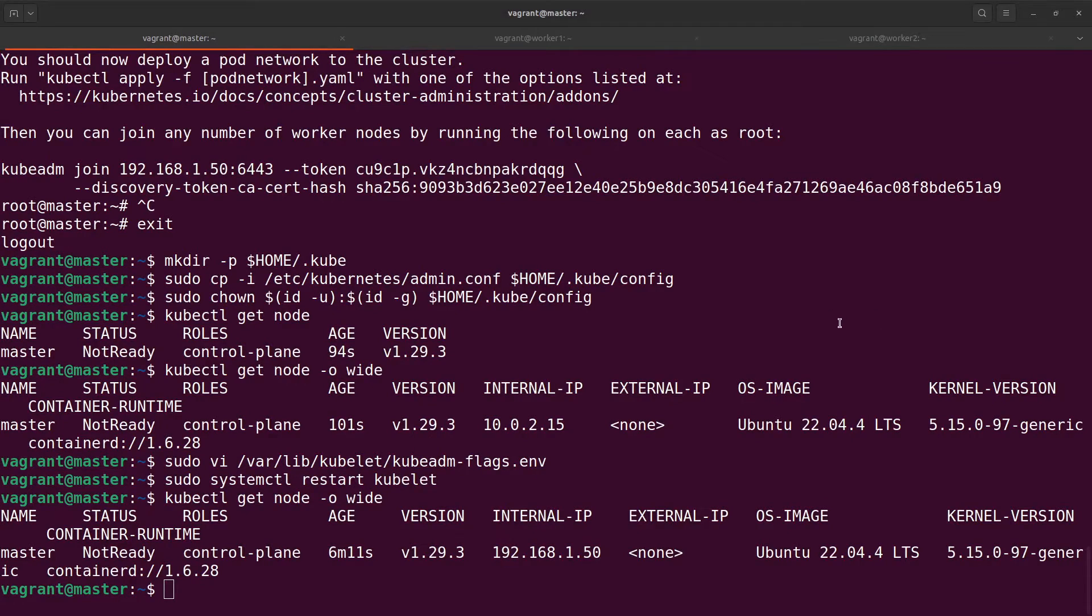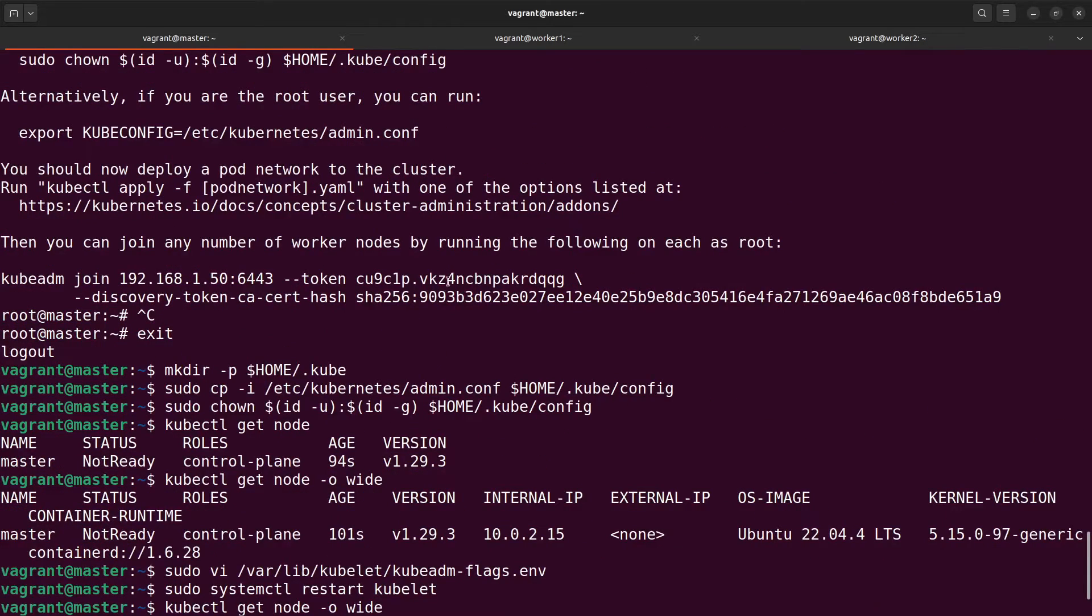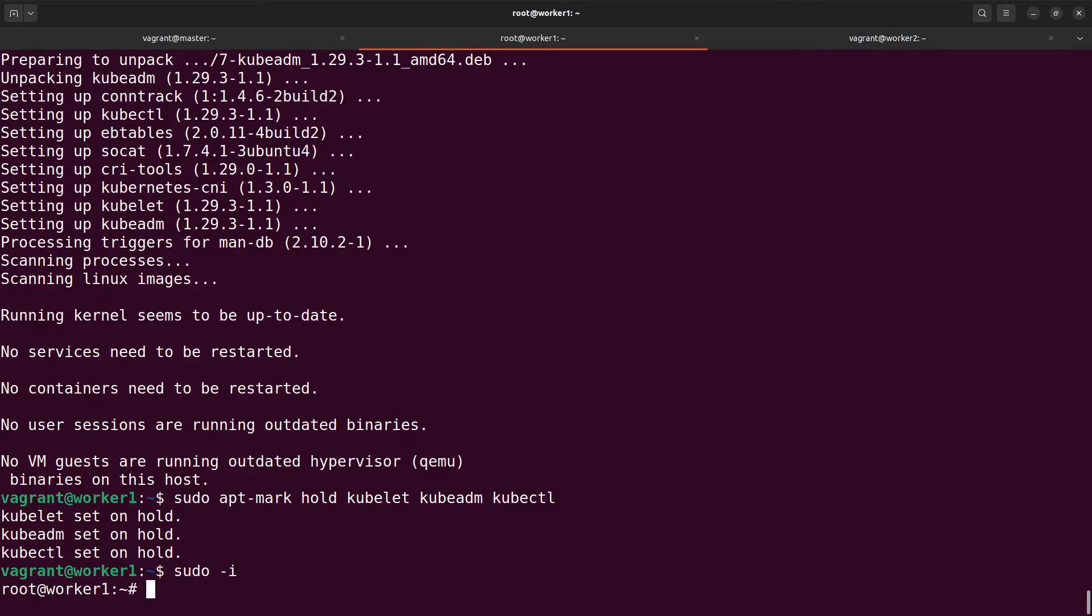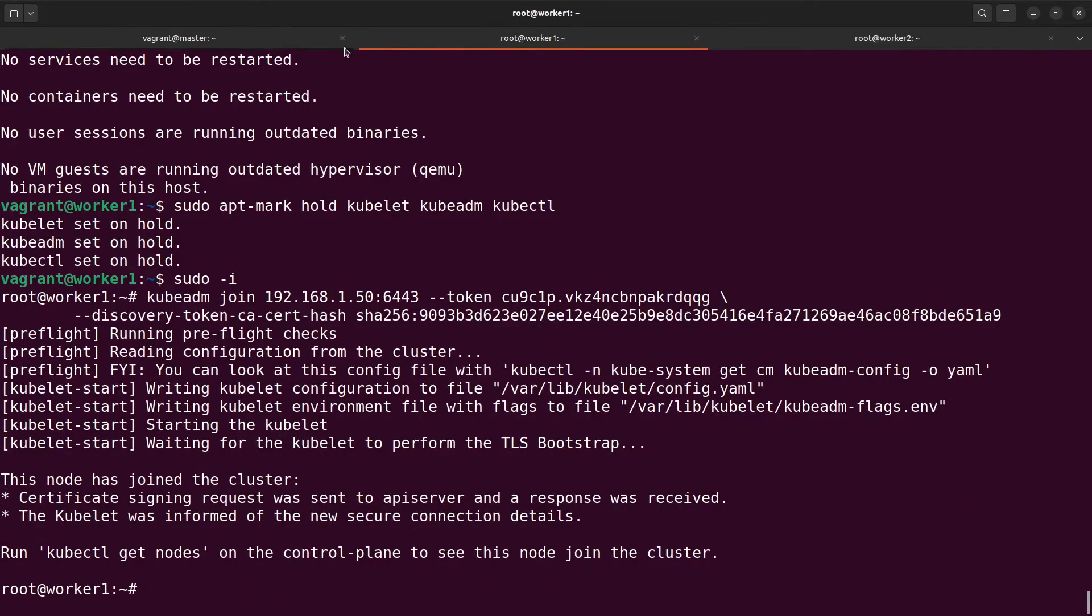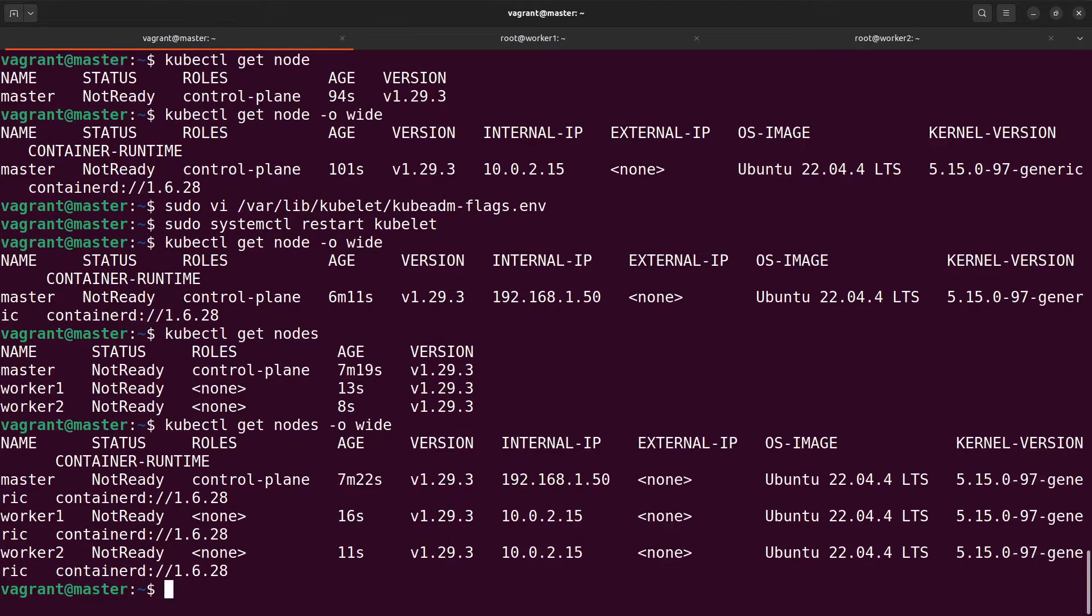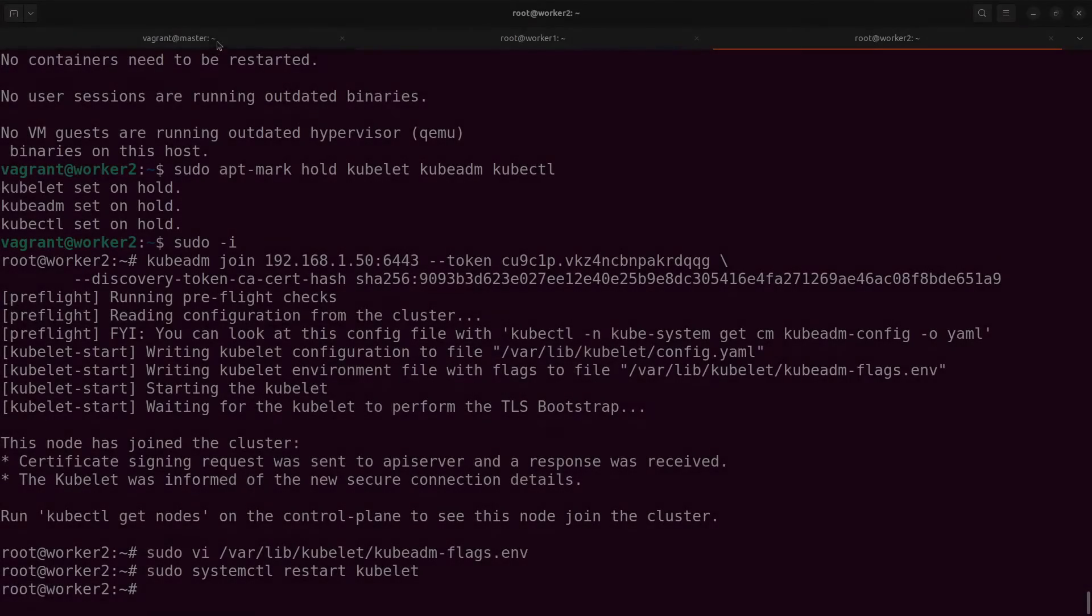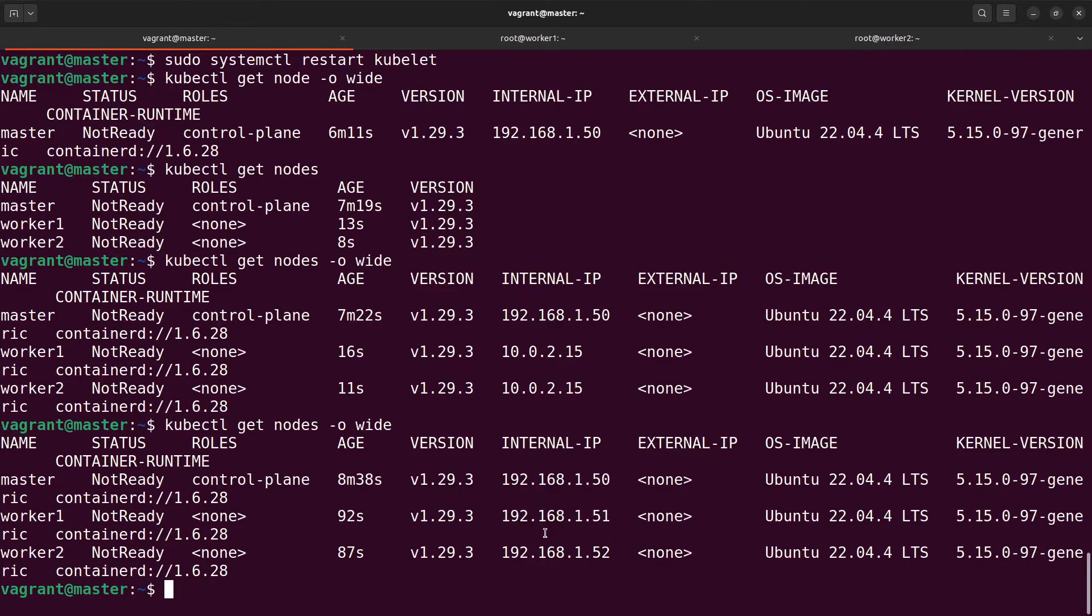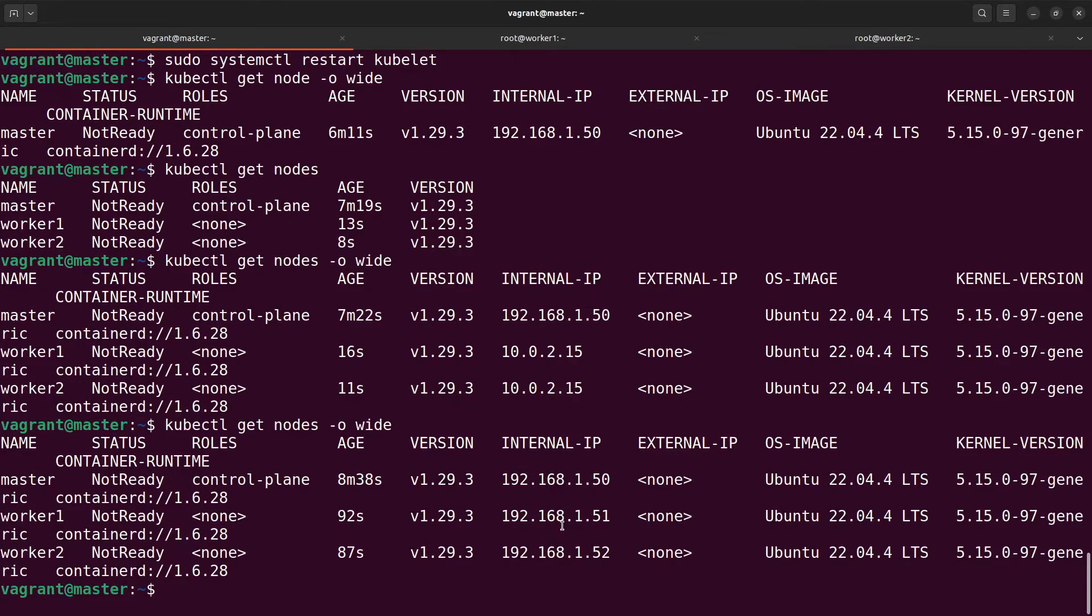After the installation of our control plane node let's configure our workers. To do it you just need to copy this command and paste it on your workers. Of course we need to change the internal IP addresses of workers too. Let's do it. The IP address of worker 1 ends with number 51 and the IP of worker 2 ends with number 52. Everything works fine.